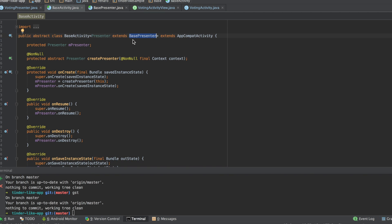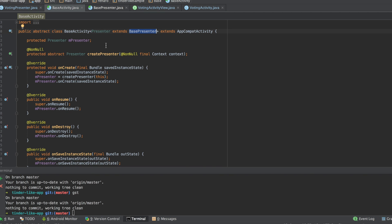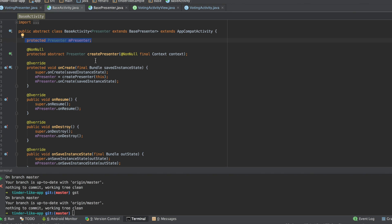This way, all activities that extends from base activity will have a presenter. And that's exactly what we want.